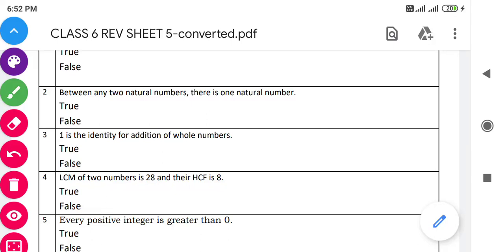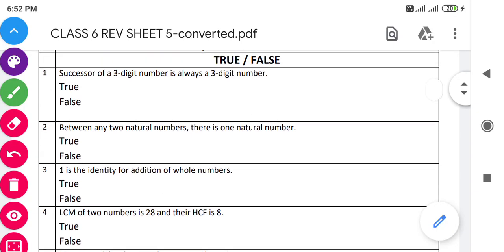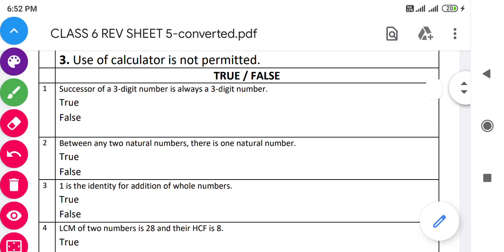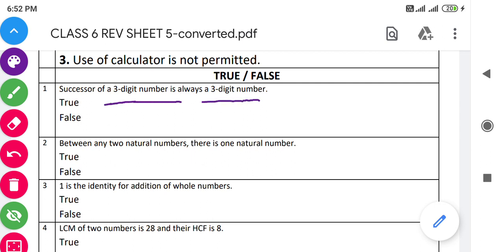Hello my dear students, today I am here with the MCQ session of class 6th. I have taken 50 questions. The first question is True and False. The first question is: 'Successor of a three-digit number is always a three-digit number.' This answer is false, because if you take the greatest three-digit number that is 999, its successor becomes a four-digit number, that's why it is false.